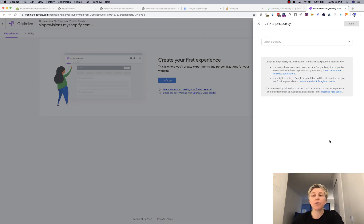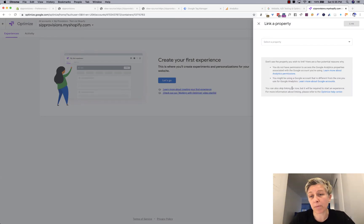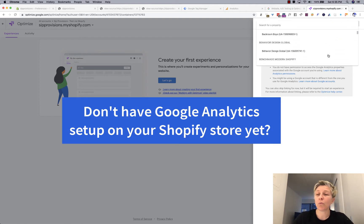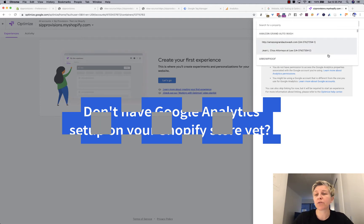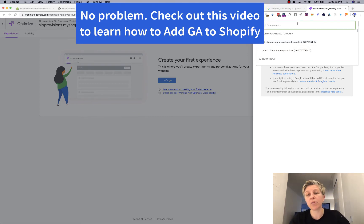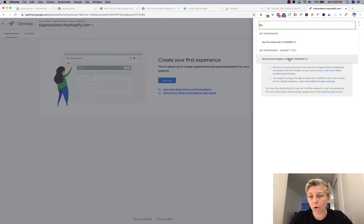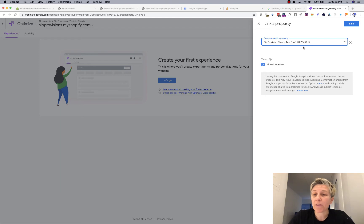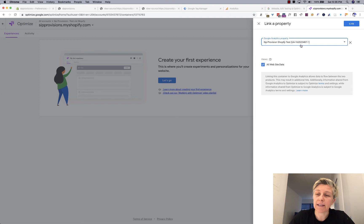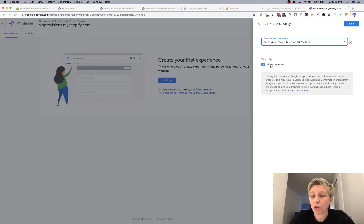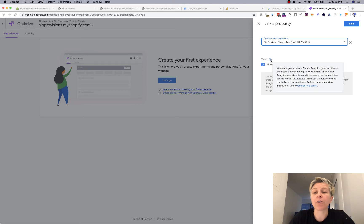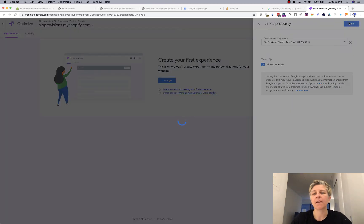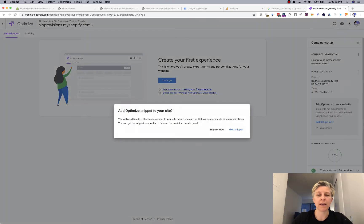So that optimize is speaking to Google analytics smoothly and easily. The next thing you want to do is in that right sidebar, click link property. If you have multiple Google analytics accounts, then you will have a big scroll bar. Otherwise your Google analytics setup will be readily available. If you have a bunch, you just go and type in and search what you want.